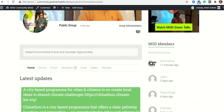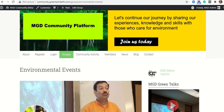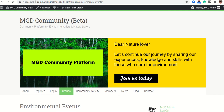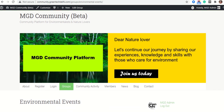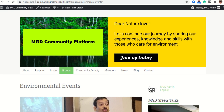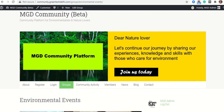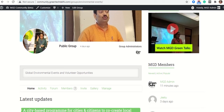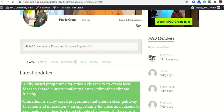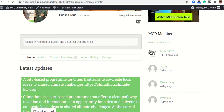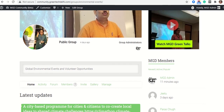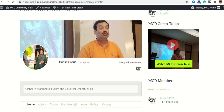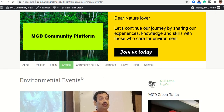Right now I am on the MGD Community Platform, also known as Mission Green Delhi Community Platform, and I have just logged in with my username and password. After logging in, I will click on the Groups tab.